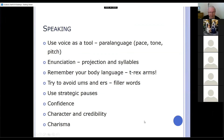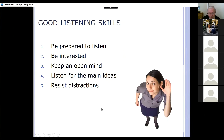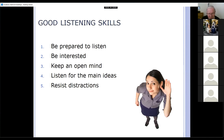In terms of charisma — we've all got it, and the more presentations you do, the more confidence comes across with that. If you want to watch something on charisma, there's a link for you — you've got a copy of this PowerPoint so it'll be there. Keep people interested, make sure you're covering the main ideas. And resist distractions — in other words, if someone's making a noise at the top of the room, totally ignore them.